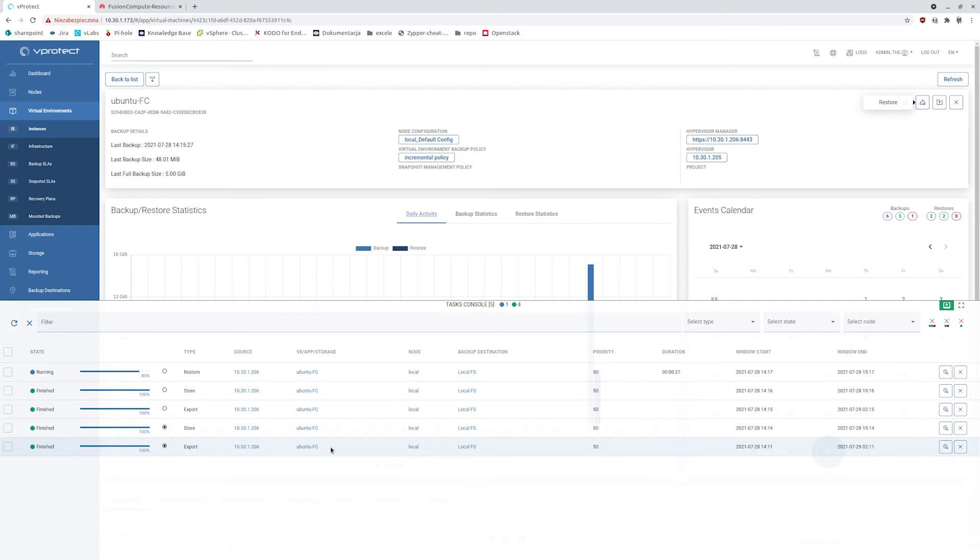we also support synthetic backup providers which will boost significantly this process because we will have option to restore directly a synthetic version of your backups.